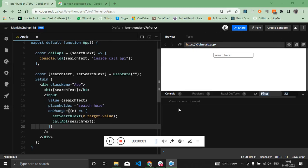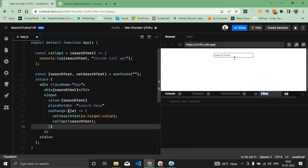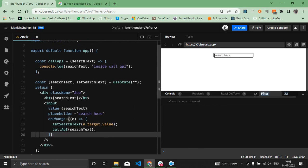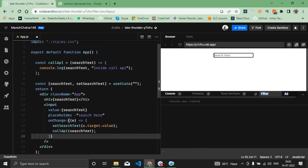Hey guys, so in this video what I'm trying to do is demonstrate an input field. Whatever I search here, I want to pass the same text to the API.